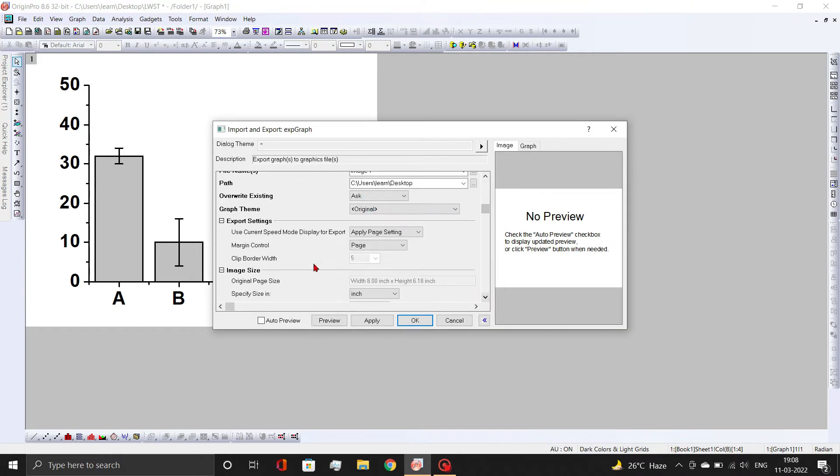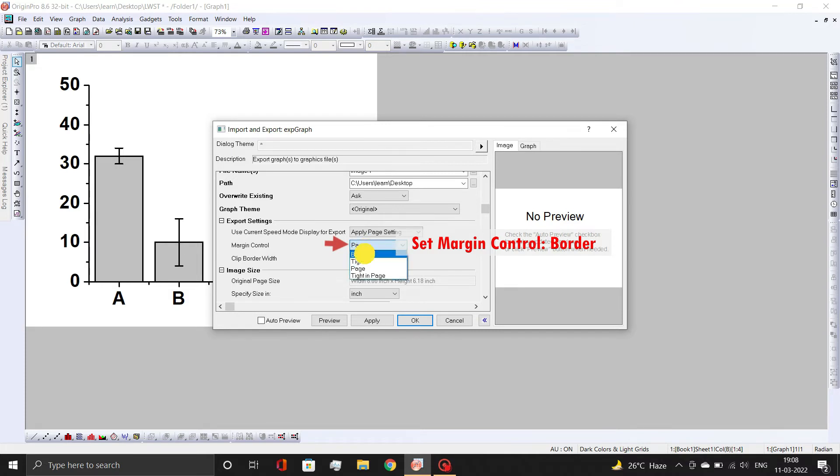In the Export settings, change Margin Control to Border and set Border Width value to 1.